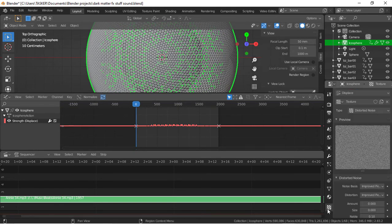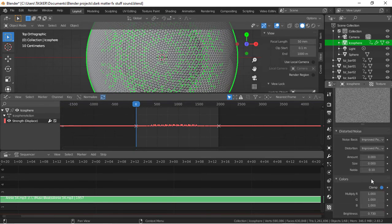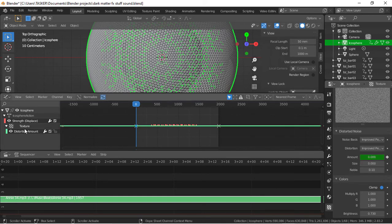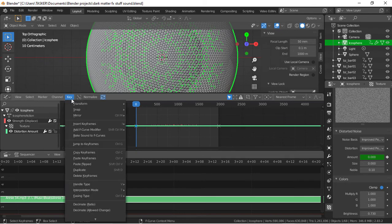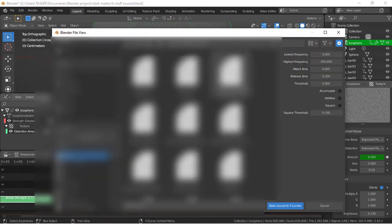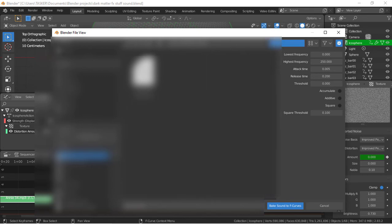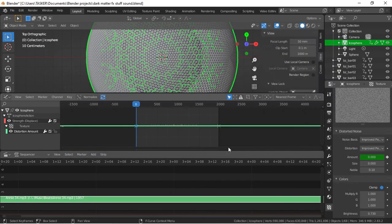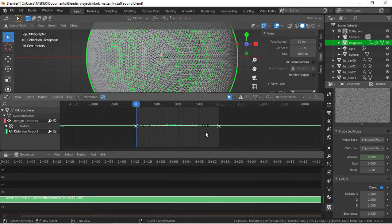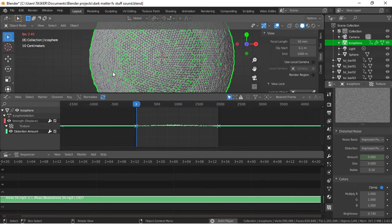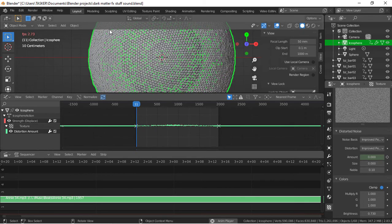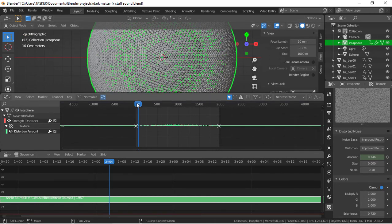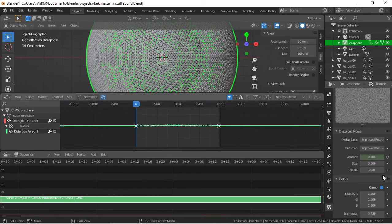Next we're going to be animating this. Go here to the amount, hit I. You can see it appears here. Go to Key, Bake Sound to F-Curves. Open up our sound. This time we're going to be using 250 to about 600, lowest frequency to high frequency. Not that much frequency we're going to be needing. As you can see, it's increasing, decreasing.